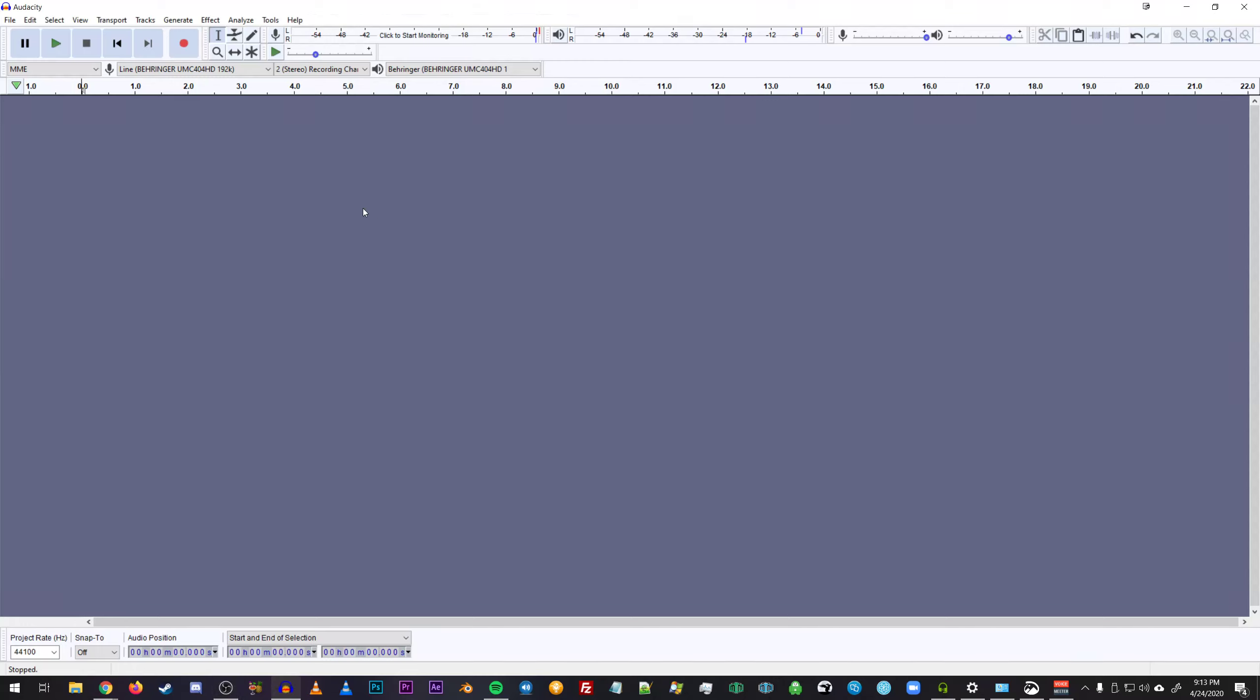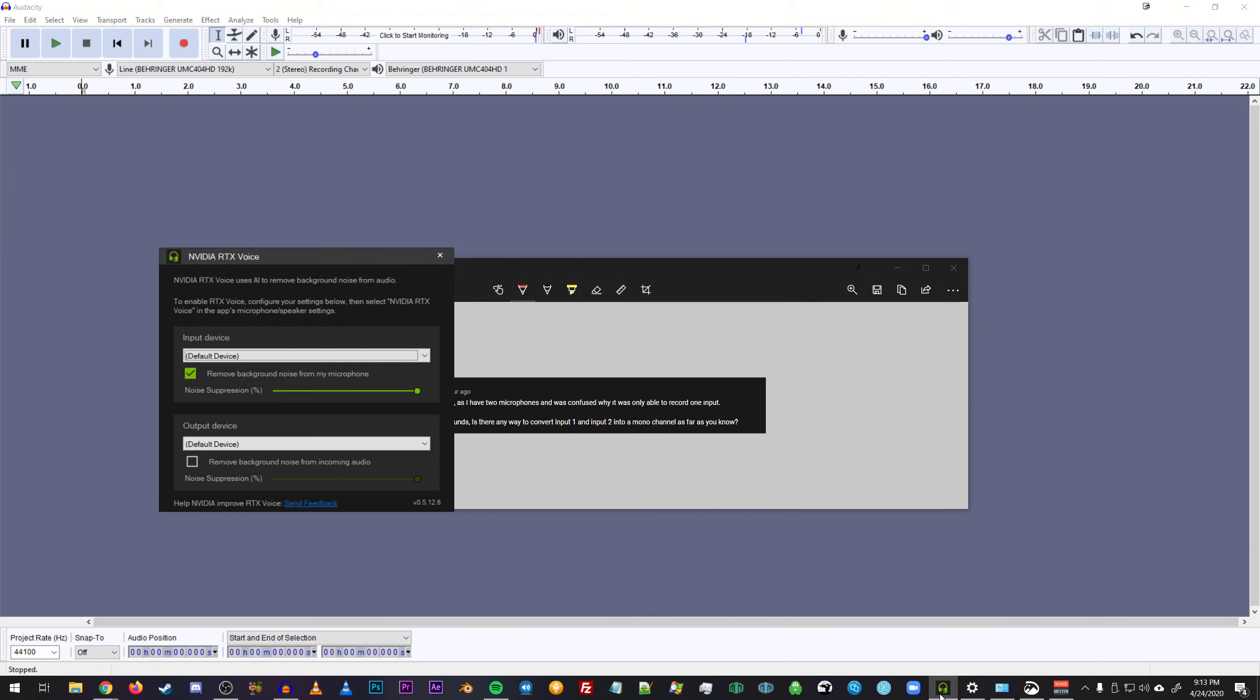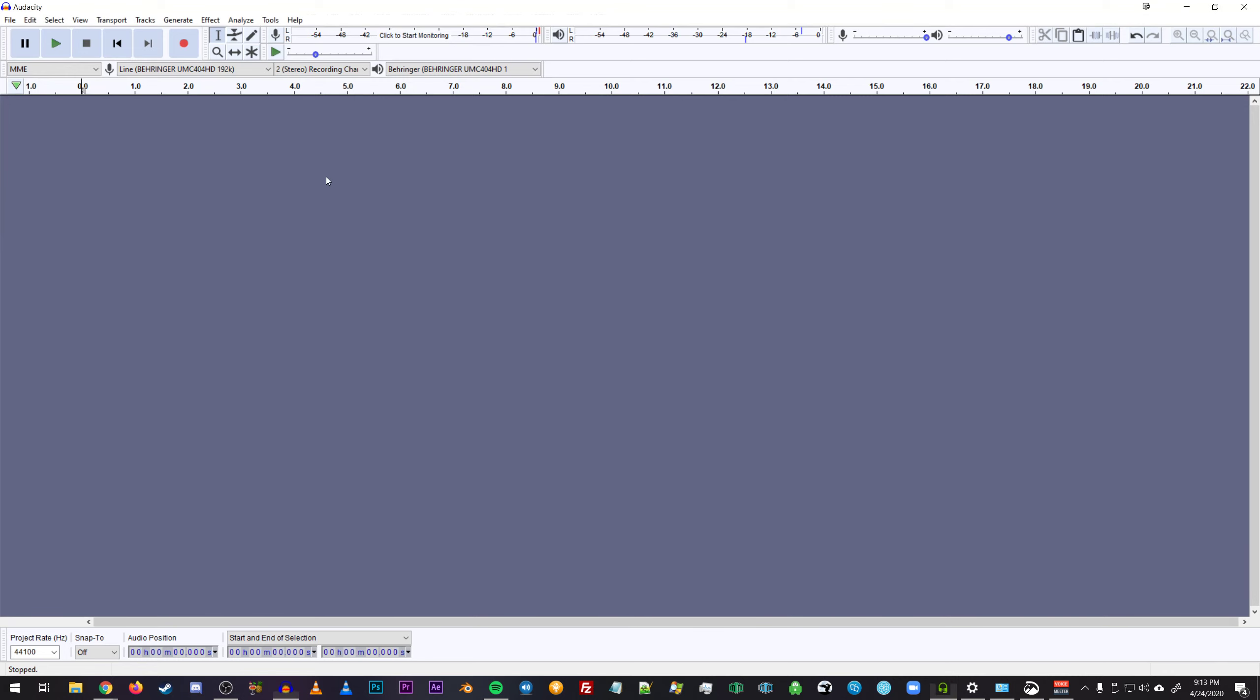Sorry for the quality of audio. This is a very quick response to a question asked by Craig UK37 where he asks if you can convert inputs one and two of an audio interface into a single mono channel for use with Nvidia's RTX voice software. And the answer is yes.